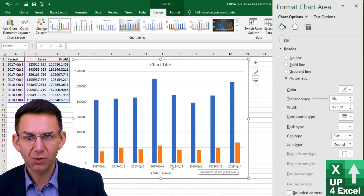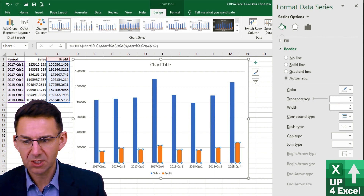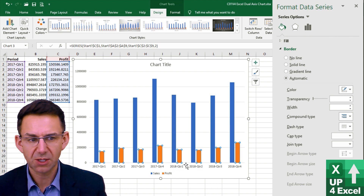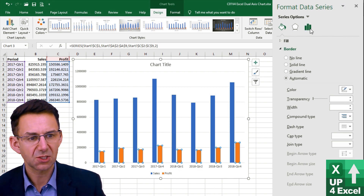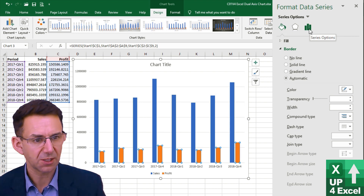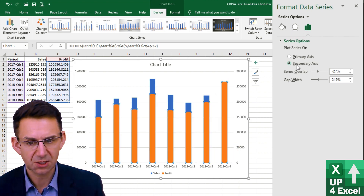A simple way to create a dual-axis chart is to click on the series on the chart that you want to display on a second axis. Then go to Format Data Series on the right-hand side, click on Series Options, and you'll see that you can simply select Secondary Axis.